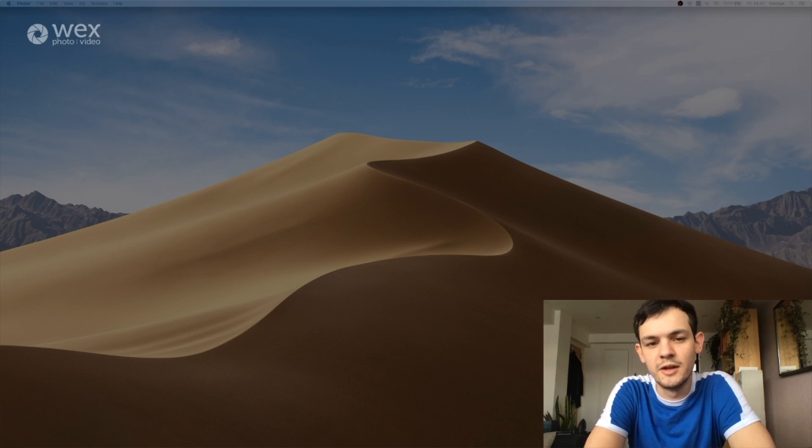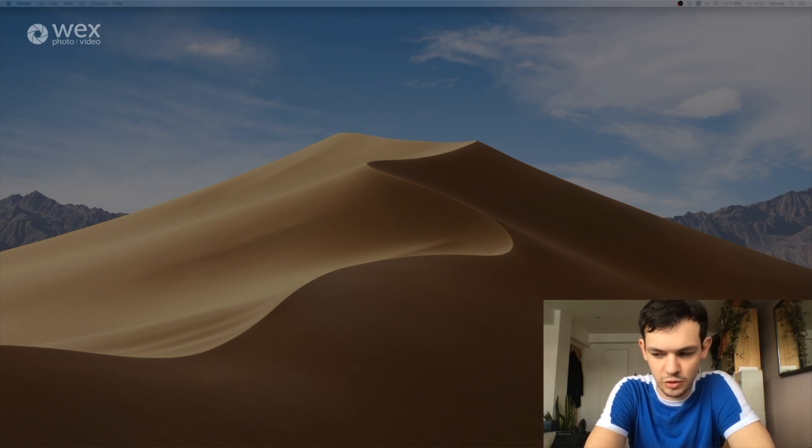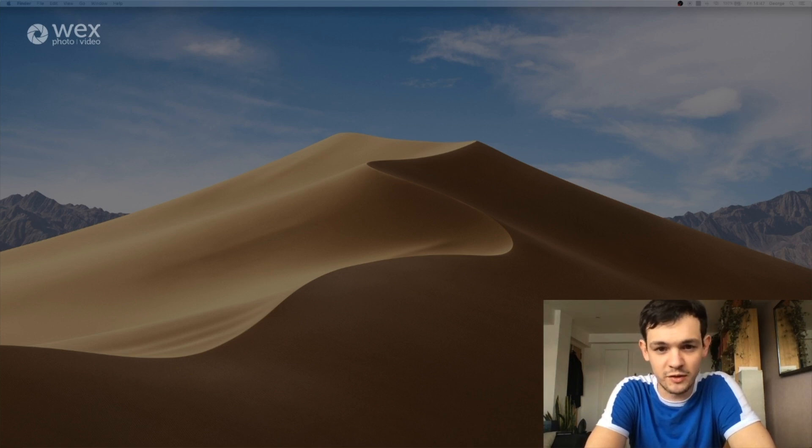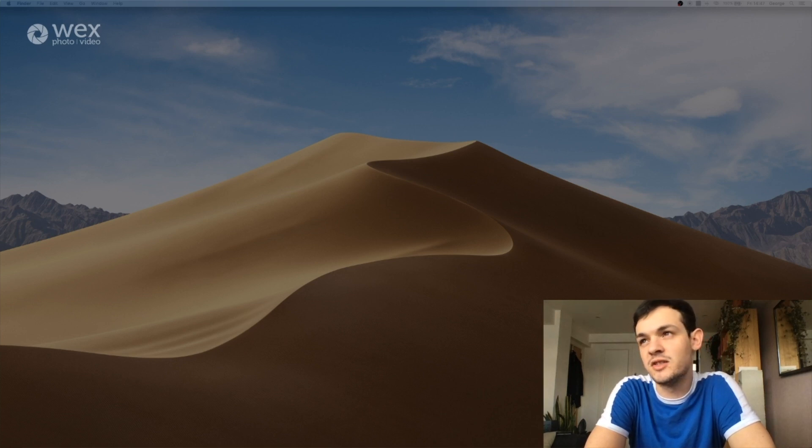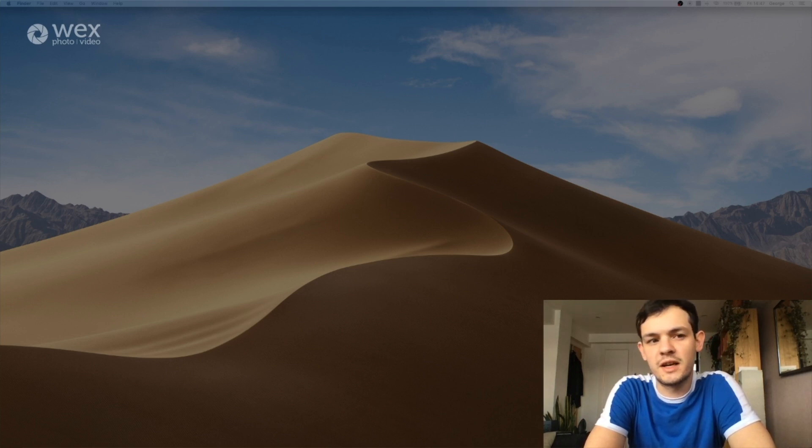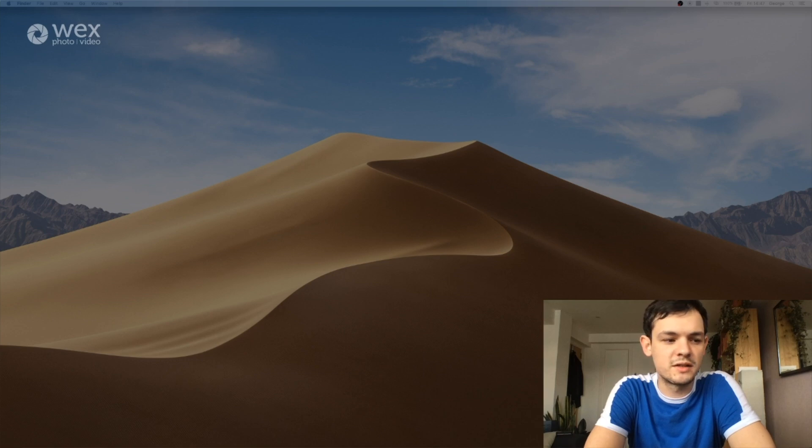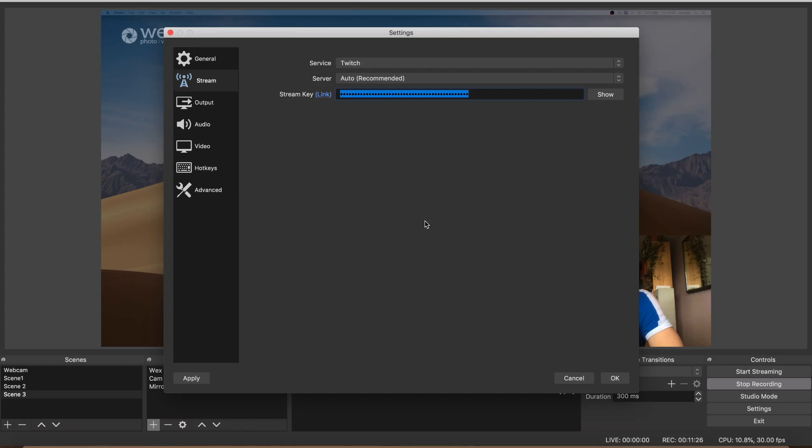Then your stream key. I can't really show you guys how to find your stream key because, depending on the service you're using, they're all in different places. But they don't make it hard to find, so with a quick Google search or just messing around on their platforms, you'll be able to find that really quickly. The stream key is essentially what tells OBS where you're streaming to and how to get it there, so it is very important. But it's super easy to find, so don't stress that bit at all.